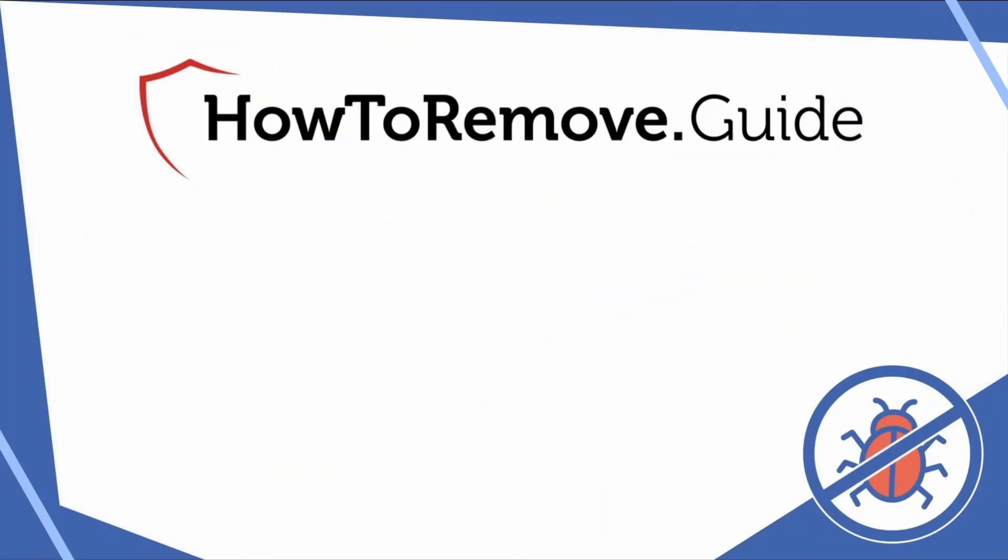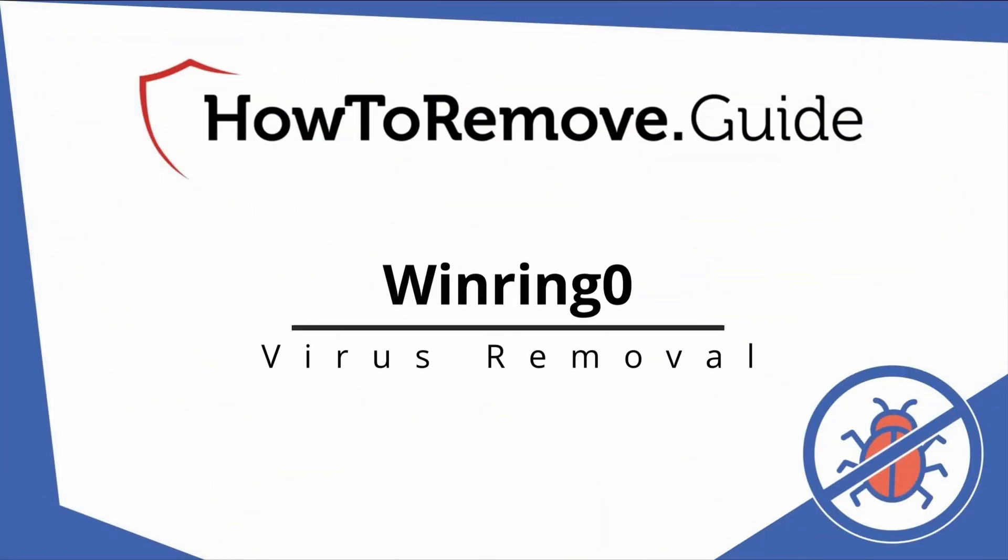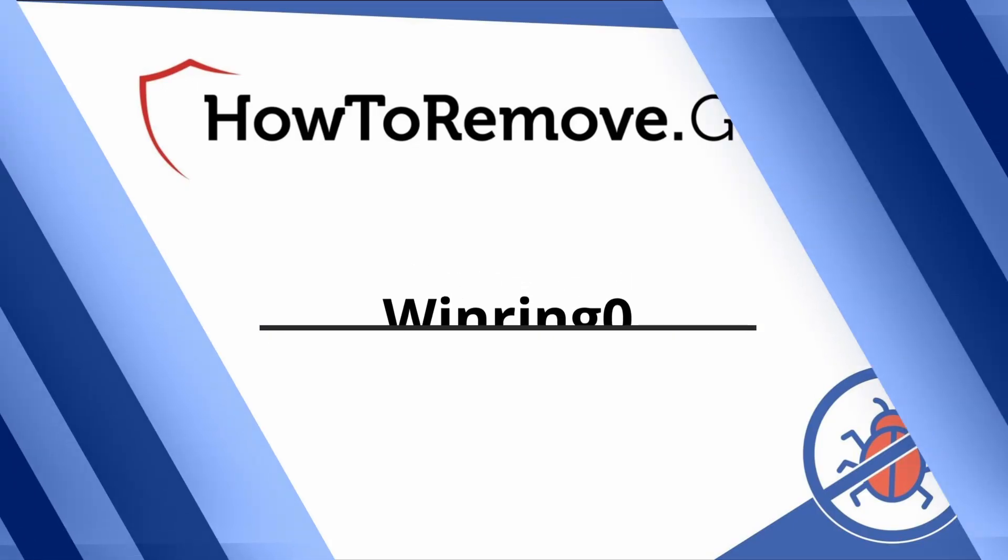Hello and welcome to our channel. In today's video we'll guide you through the steps to remove this malware from Windows 10 or 11 PC.